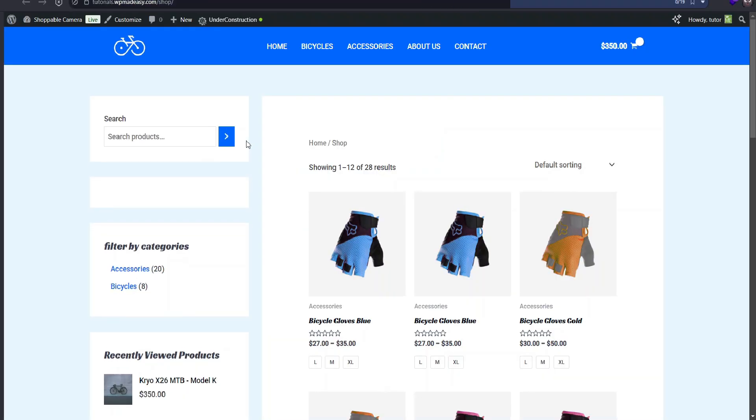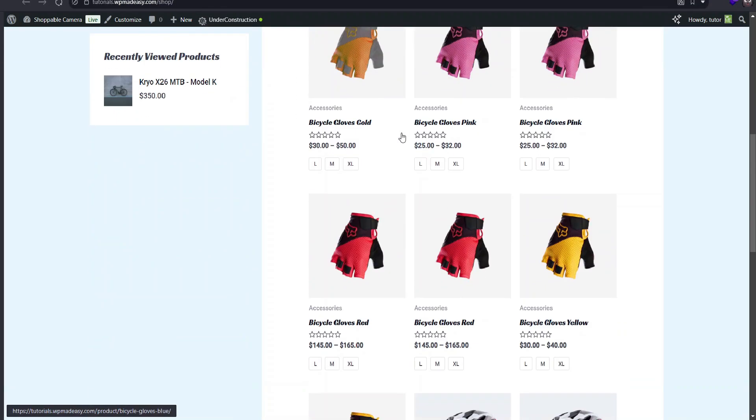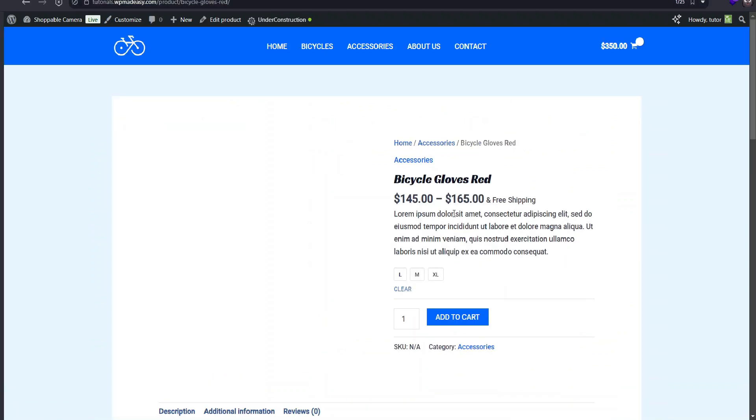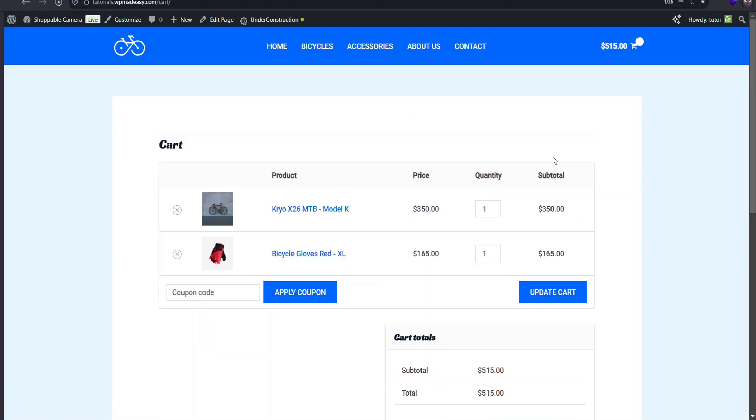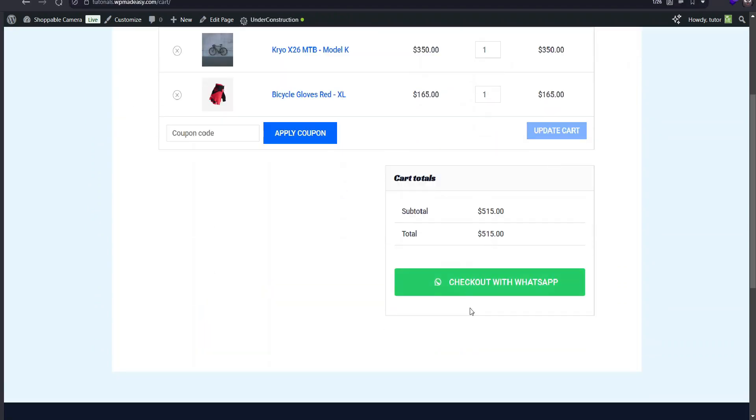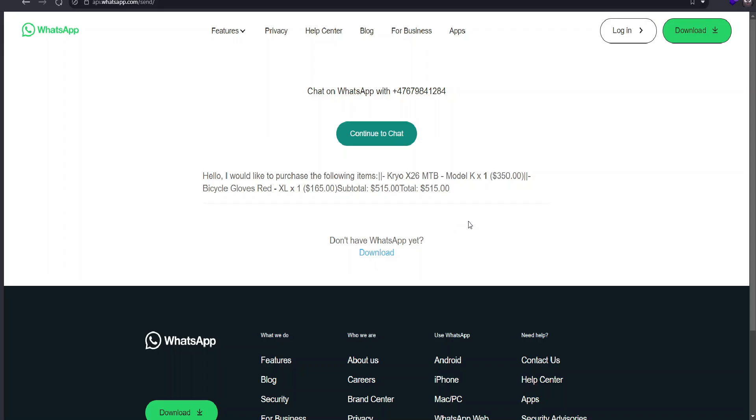Let's try out the direct WhatsApp checkout. I'll add an item to the cart, and instead of the usual checkout form, it takes us straight to WhatsApp with all the cart items and totals prefilled.